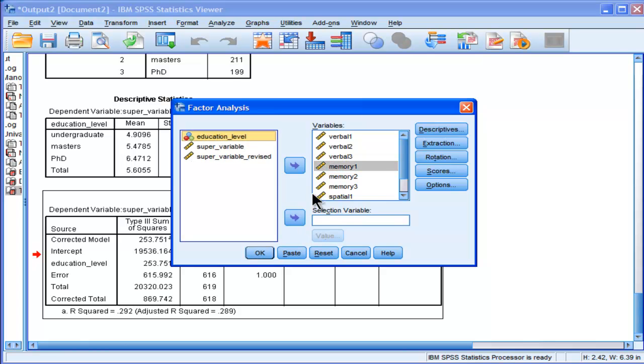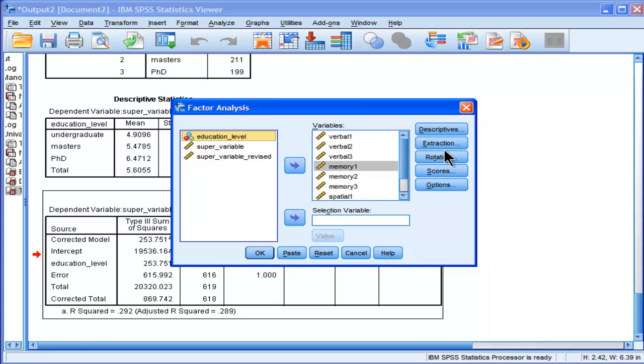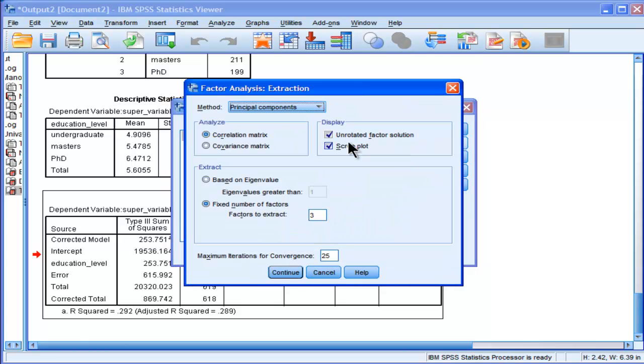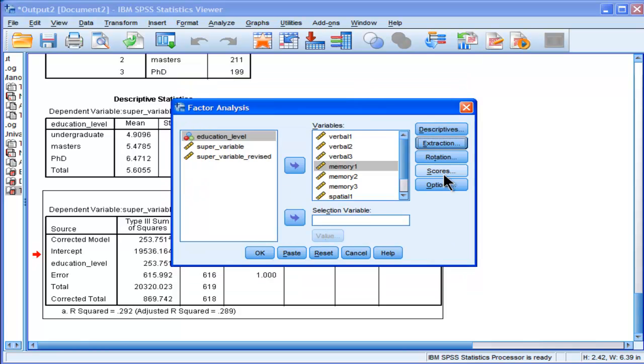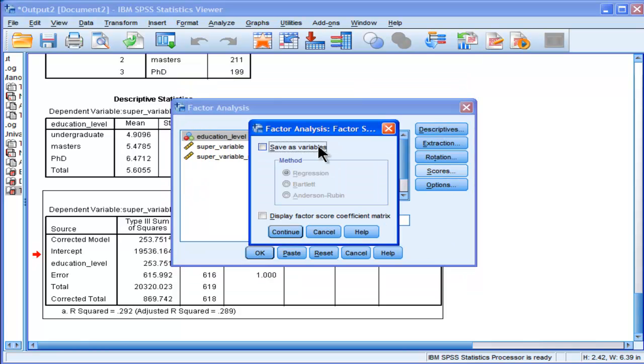Okay, so here it is, and then I'm going to extract, yes, extract three, and then I want scores, and I just want my component scores.